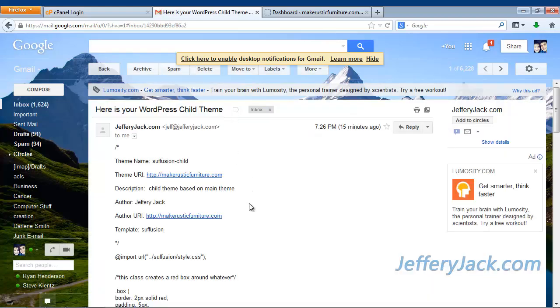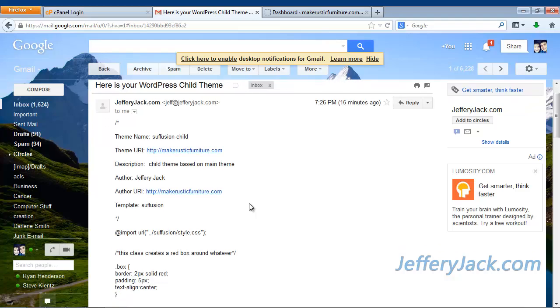If you don't see the email in your inbox, you may want to check your spam folder. Once you've located the email, open up Notepad or some other text editor.